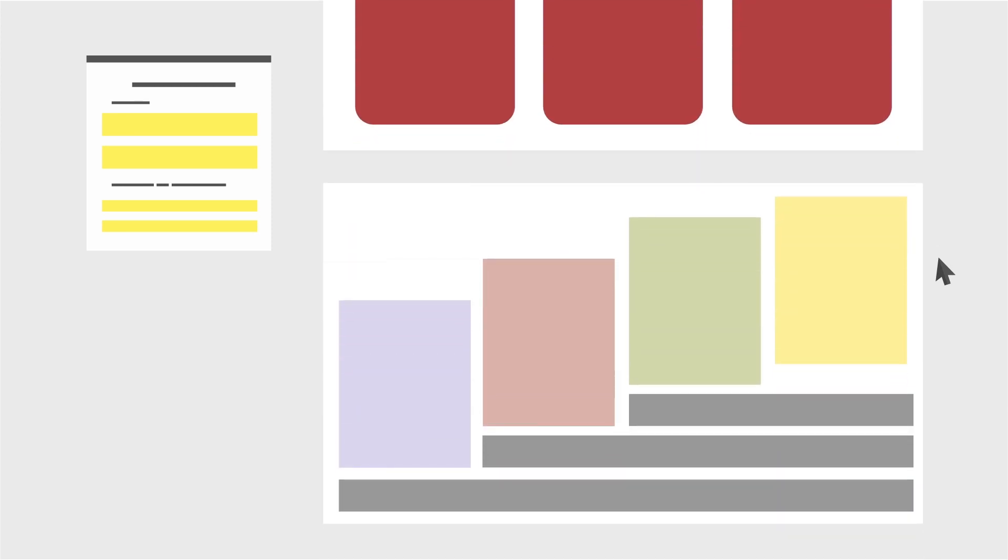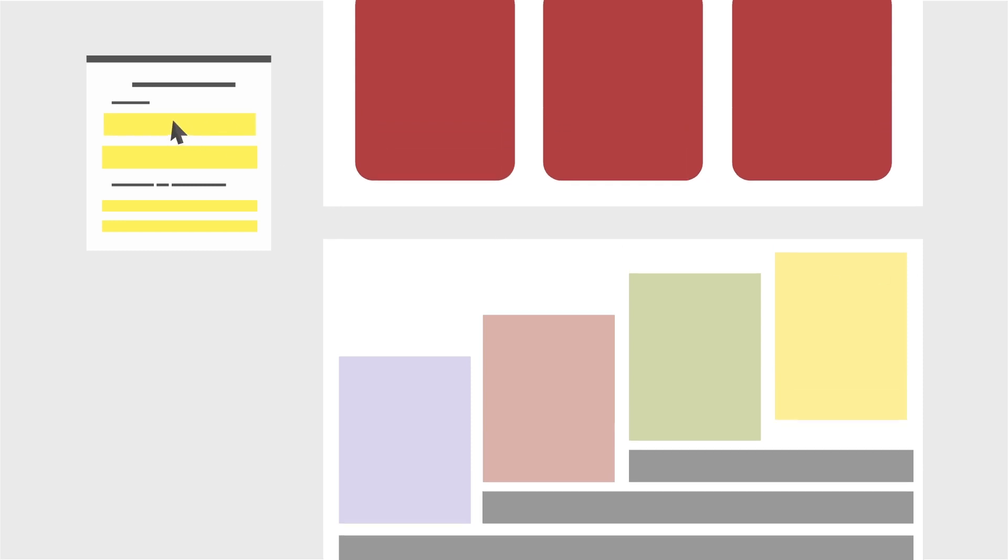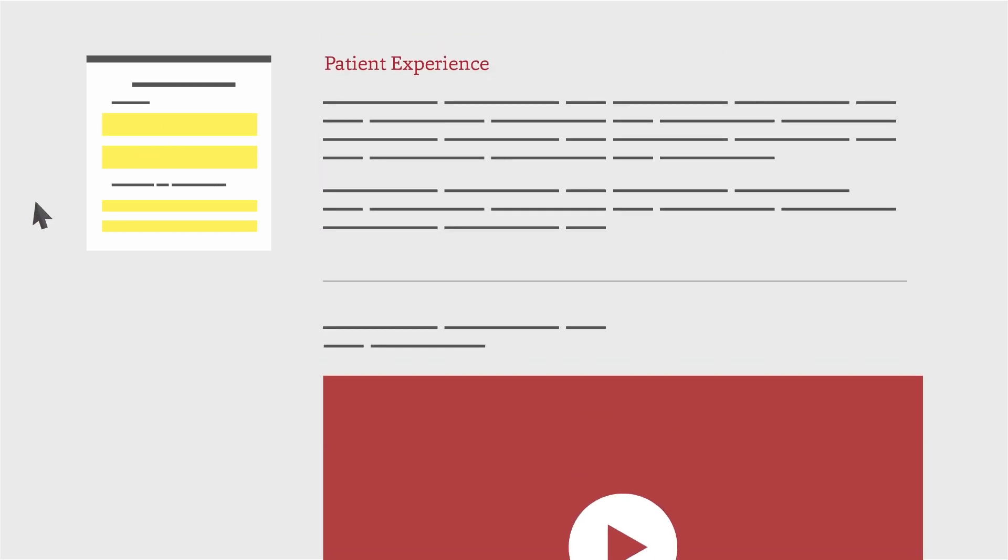Content you missed in the pretest is highlighted in the left navigation of the module to indicate where additional review is suggested. The left navigation also allows you to quickly and easily move between sections. Many sections feature engaging videos that help with further review of the content.